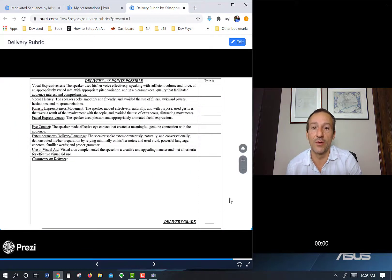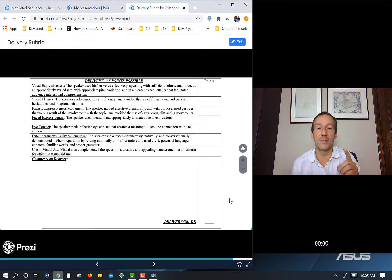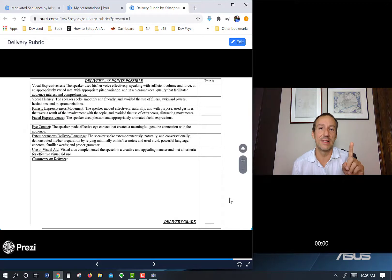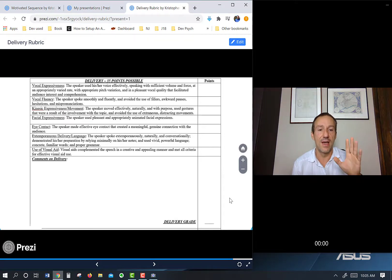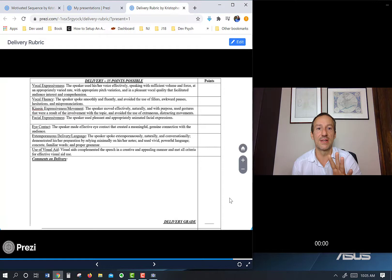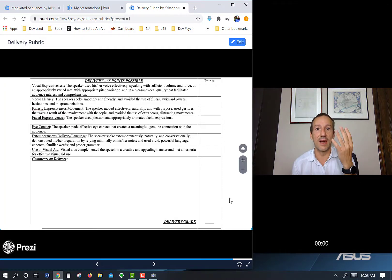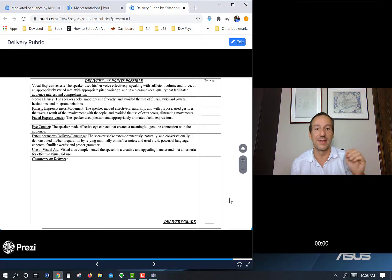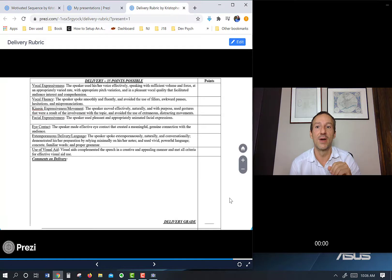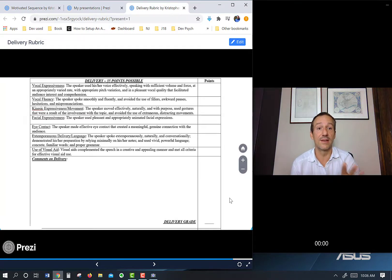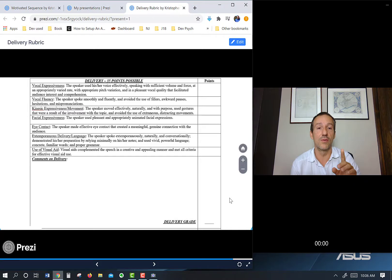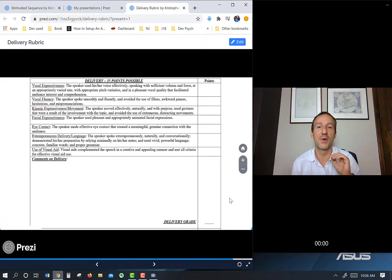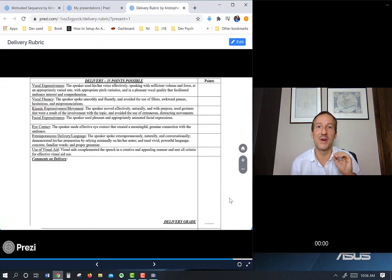All right. Full delivery rubric: expressiveness, fluency, movement, facial expressiveness, eye contact, extemporaneous delivery, and use of a visual aid. Make sure you have all of those in your presentations. Some people won't have a visual aid or they'll have the camera too close so they don't have any movement. They'll write out the entire thing. It's like, wow, you didn't understand the rubric at all. So make sure you understand this. If you don't understand anything I went over in this video, please go over to the discussions. There's a section for questions, post one there, and I'll get back to you within about 24 hours or so. Thanks for watching.